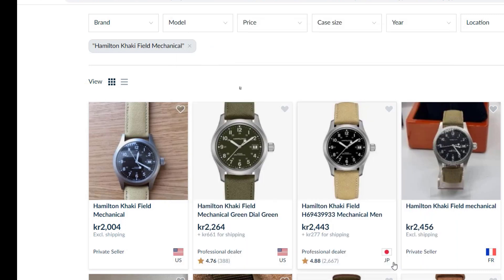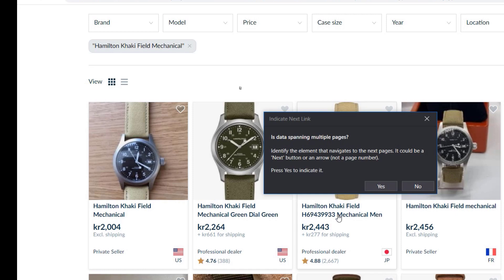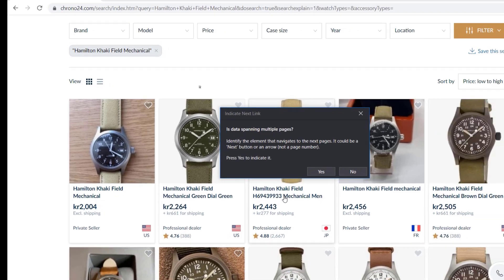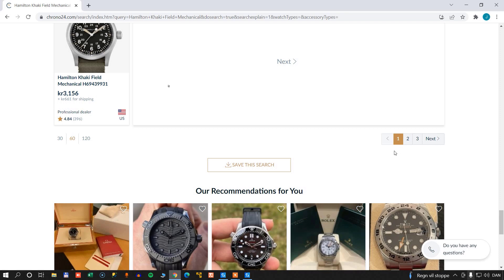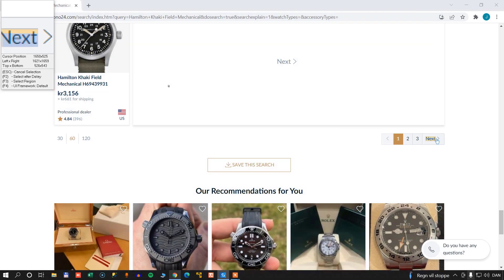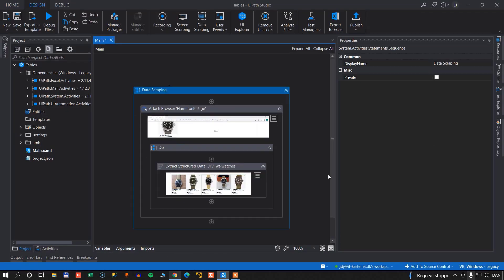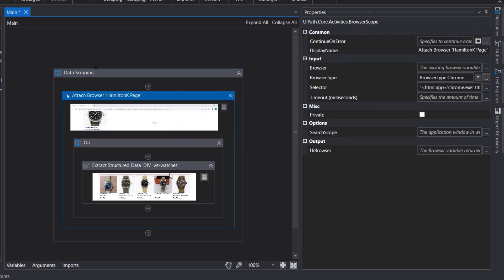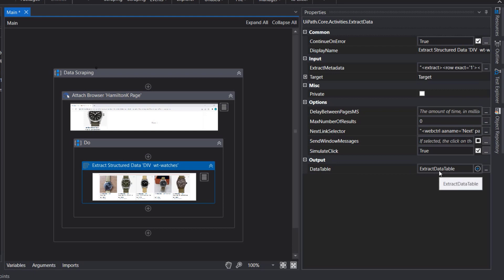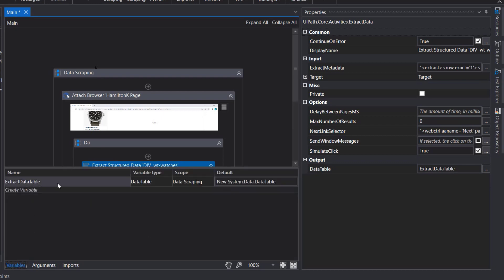When I click Finish, it's going to prompt me to select whether or not this data spans multiple pages. In this case it does — as we saw at the bottom of the page, there was a page selector. So we'll select Yes, and then we'll select the Next button for going to the next page. Now this whole data scraping activity has been configured. What it does is extract the data and output it to a data table. It created a variable called Extract Data Table, and if we go down to the Variables pane, we can see that data table does exist.